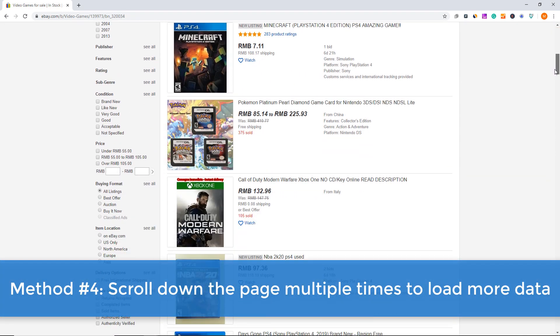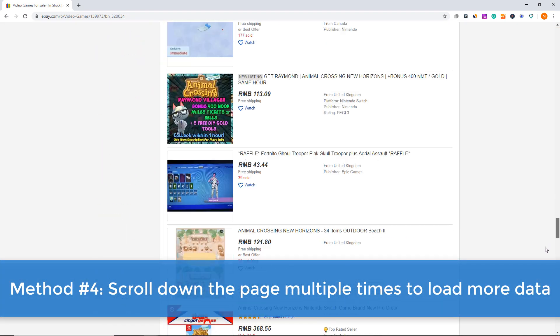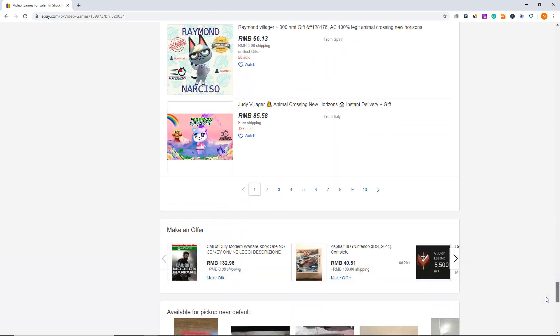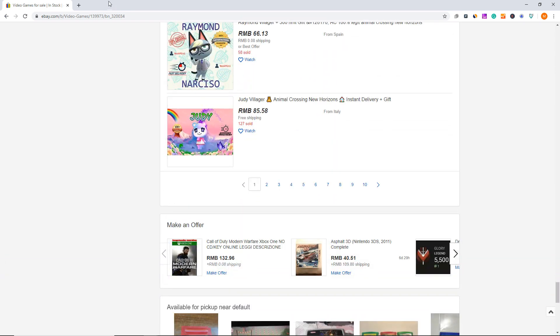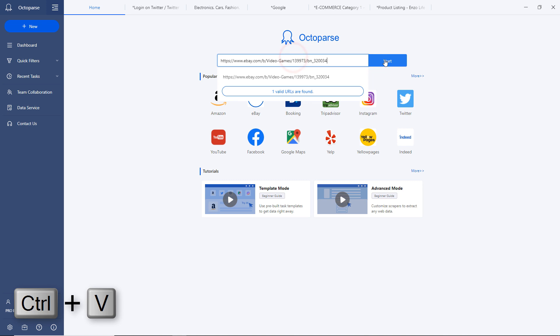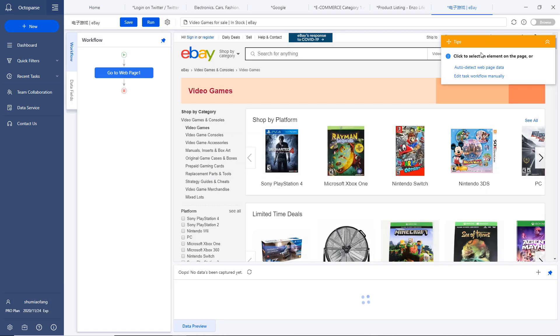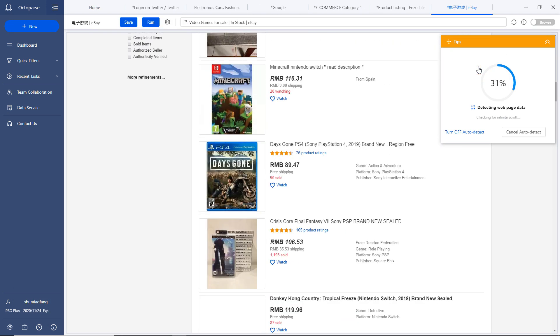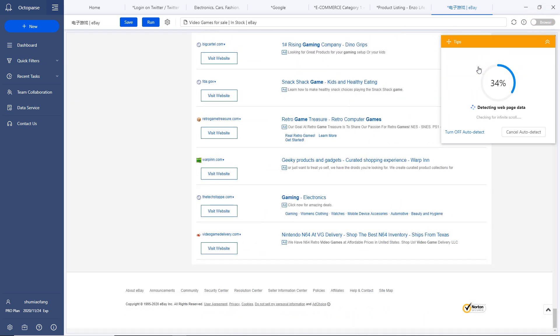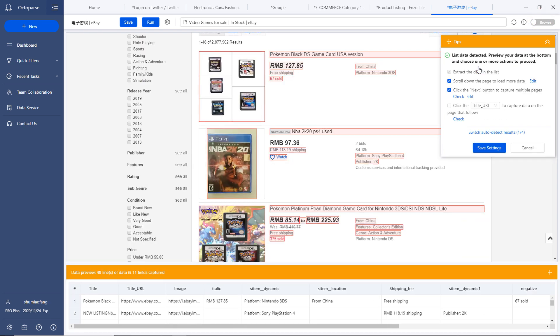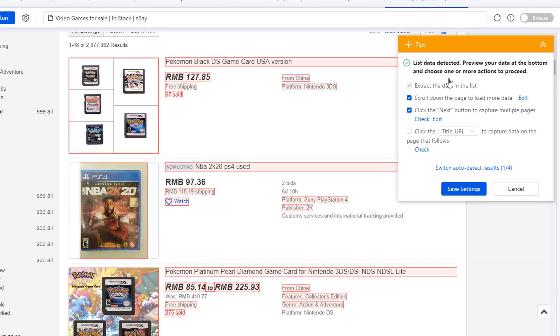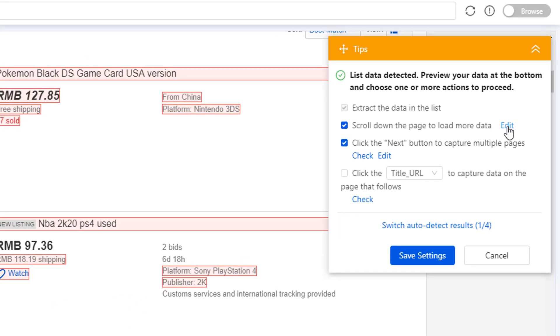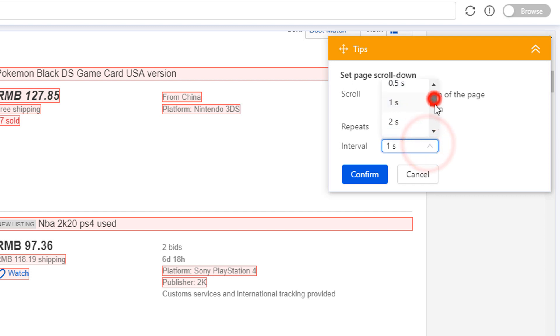Method number four. Scroll down the page multiple times to load more data. For lengthy websites, data can only be scraped successfully after the page gets fully loaded. In order to get more data displayed, we need to scroll down a page. Usually, Octoparse automatically scrolls down a page when a web page is loaded in the built-in browser. You can easily edit a number of scroll times to control the amount of content that it will display.